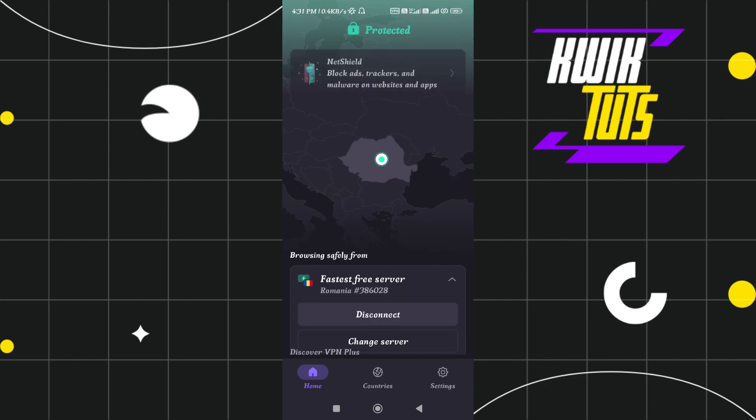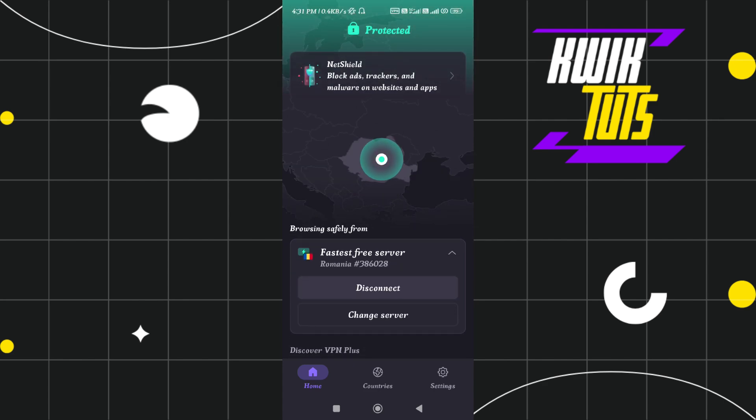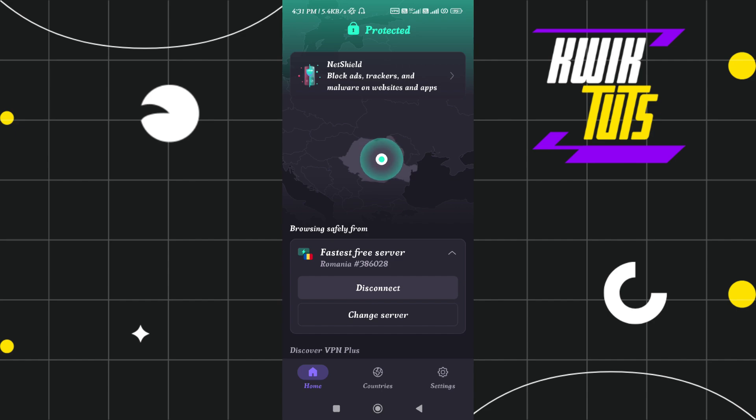After that, it will take some time and once it turns green and shows you protected, it simply means that you are connected with the server and it will also show you the connection is fast and which country you are connected in.